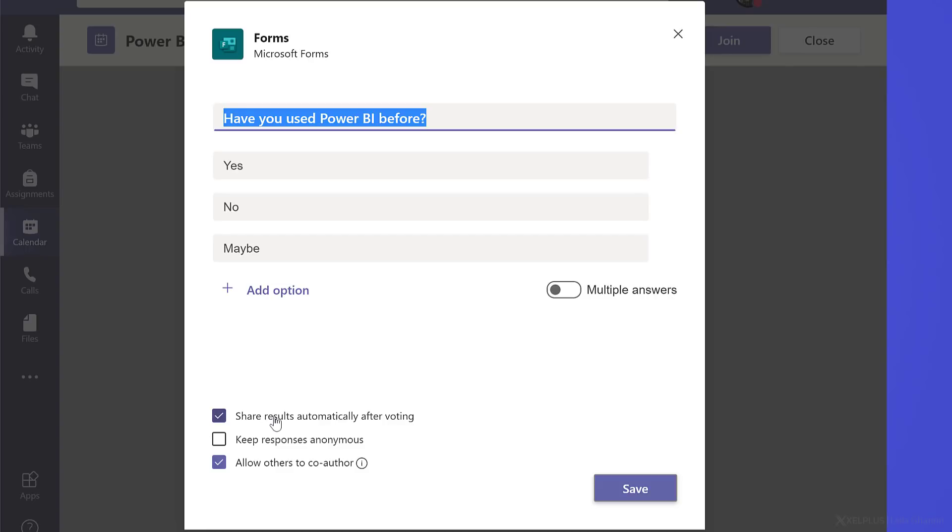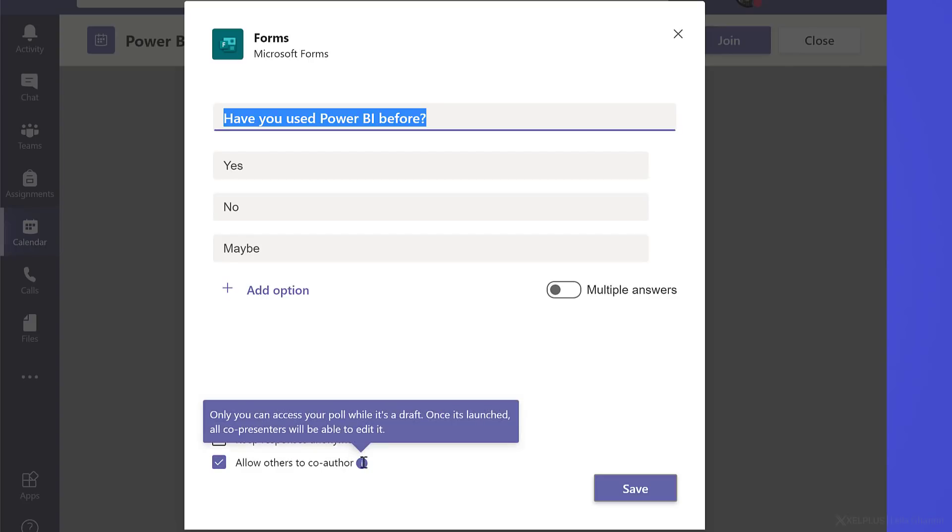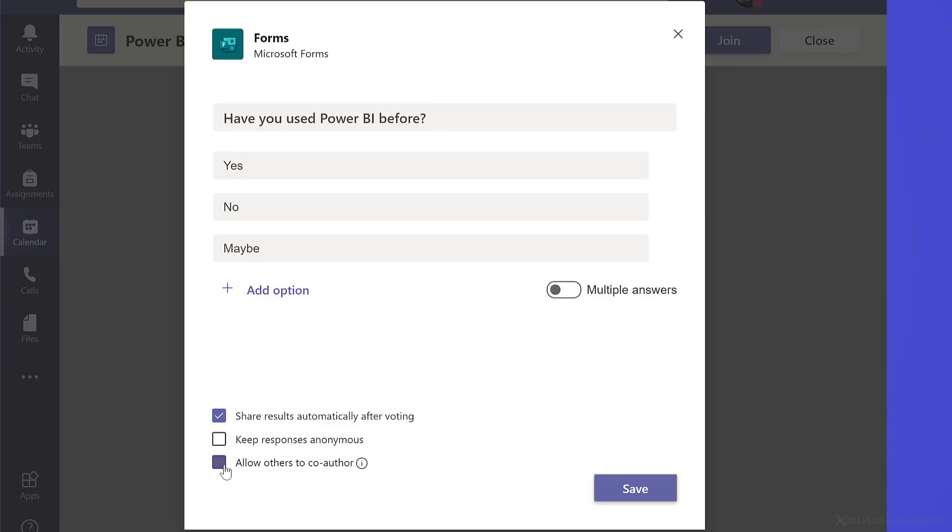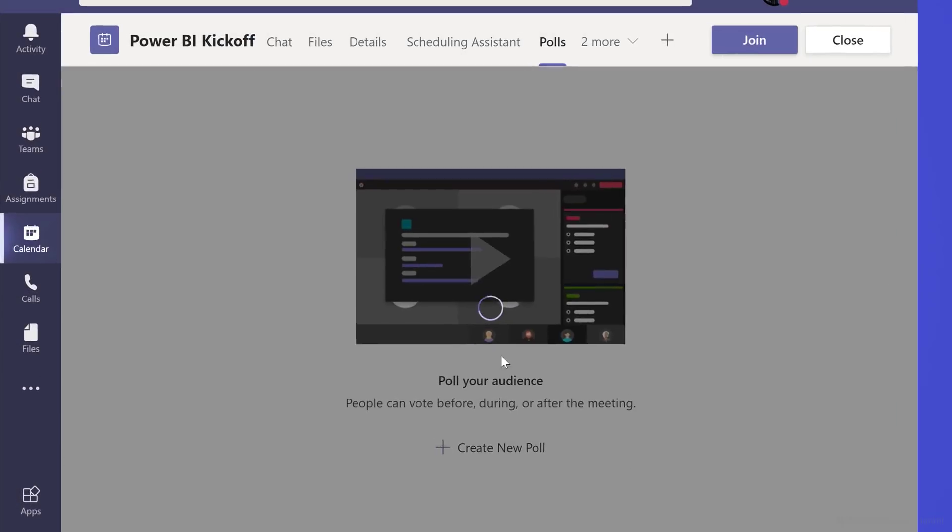Do we want to share the results automatically after voting, so everyone can see the results? Or do we want to keep these anonymous, so only we can see the results? If you don't want co-authors for your poll, remove this, and then save your poll.